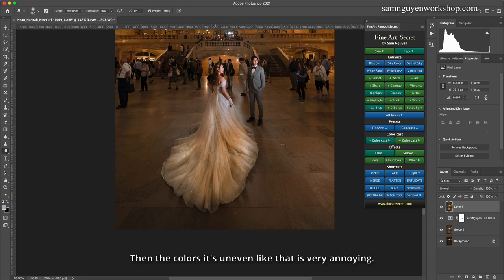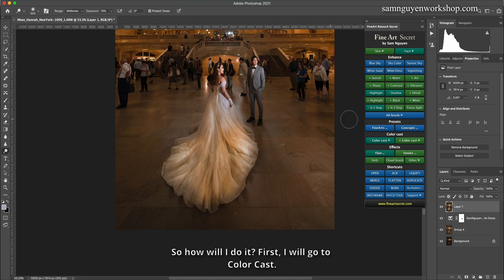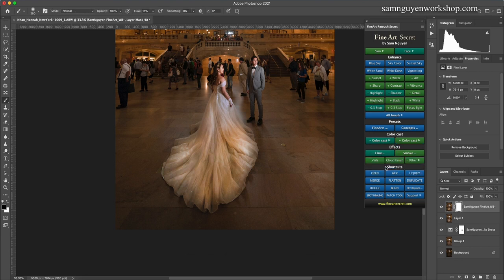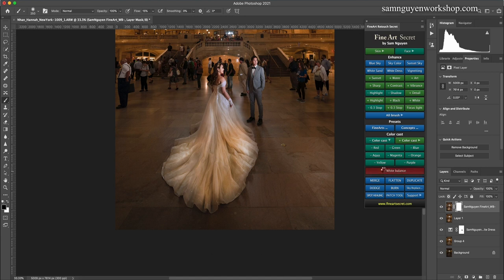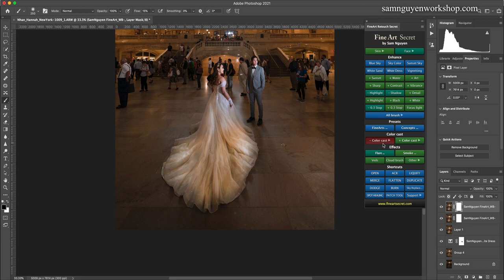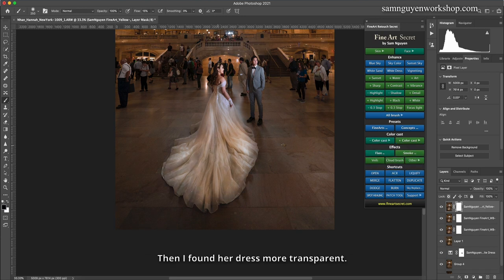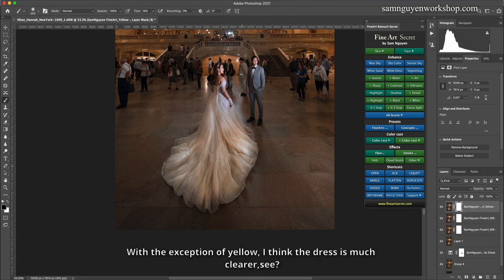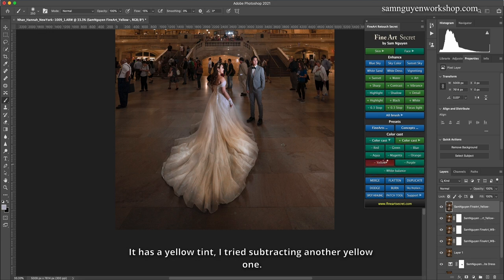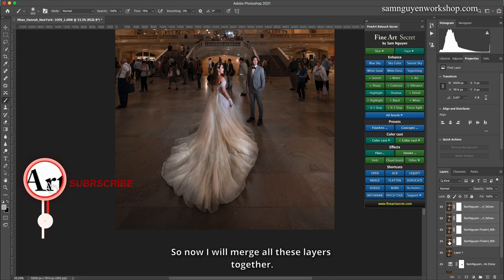And I will adjust the color of this dress. The colors, it's uneven like that is very annoying. So how will I do it? First, I will go to color cast. I further reduce the white balance. Then here and now I will eliminate, minus the yellow. Then I found her dress more transparent. With the exception of yellow, I think the dress is much clearer. It has a yellow tint, I tried subtracting another yellow one.